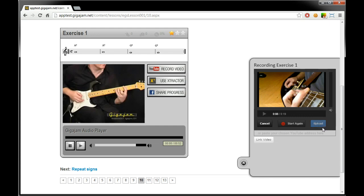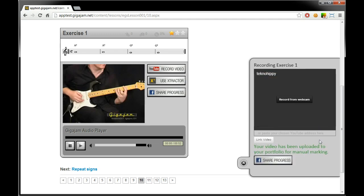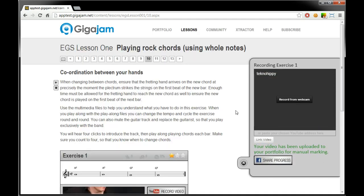So we'll click upload and it will link that video through to our portfolio. There you go. Your video has been uploaded. We can now share that.